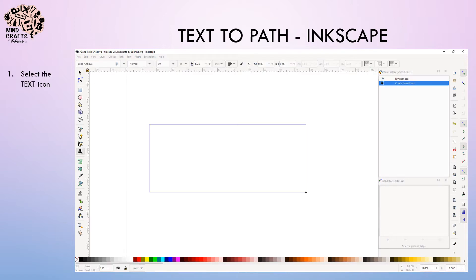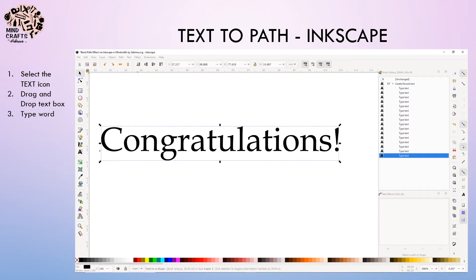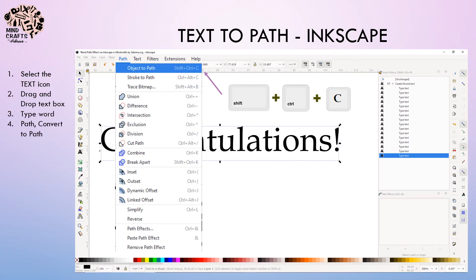First things first, you want to select the text icon box, drag and drop, create a text box and then type out your word. I'm going to type 'congratulations.' At the bottom of the screen, you'll see if you select your object, it'll give you the status. This tells me that it's a text in a shape, which doesn't mean anything right now. We need it to be a path, so we're going to go into the path menu and select object to path.